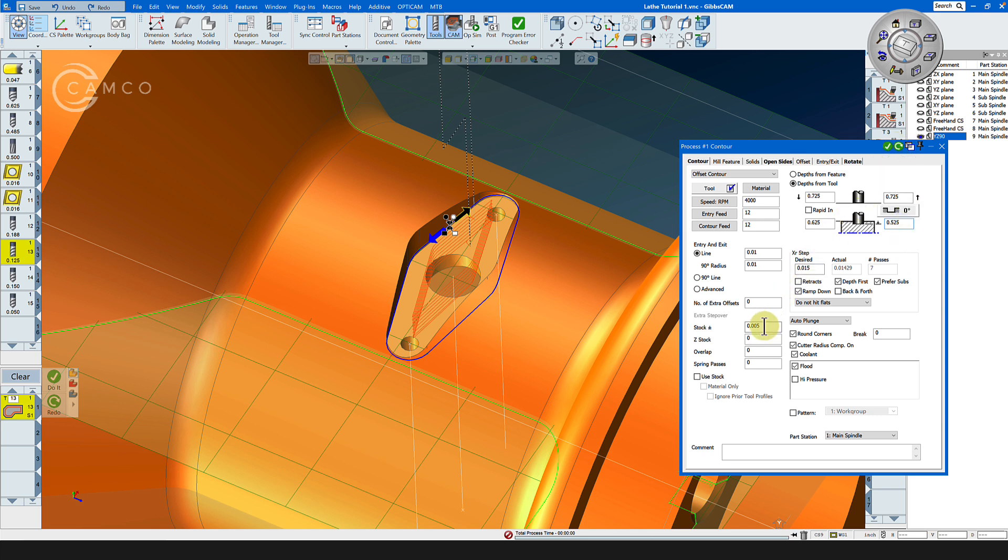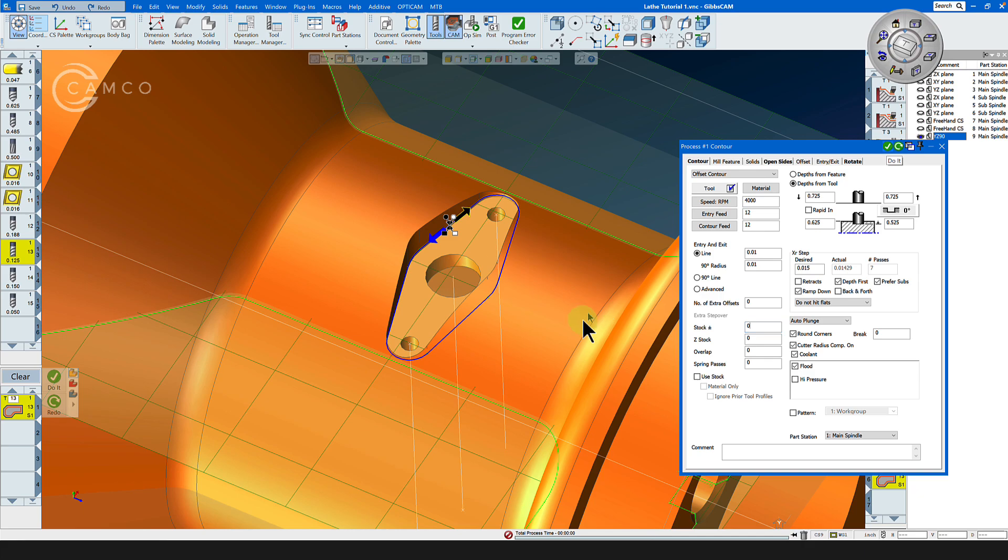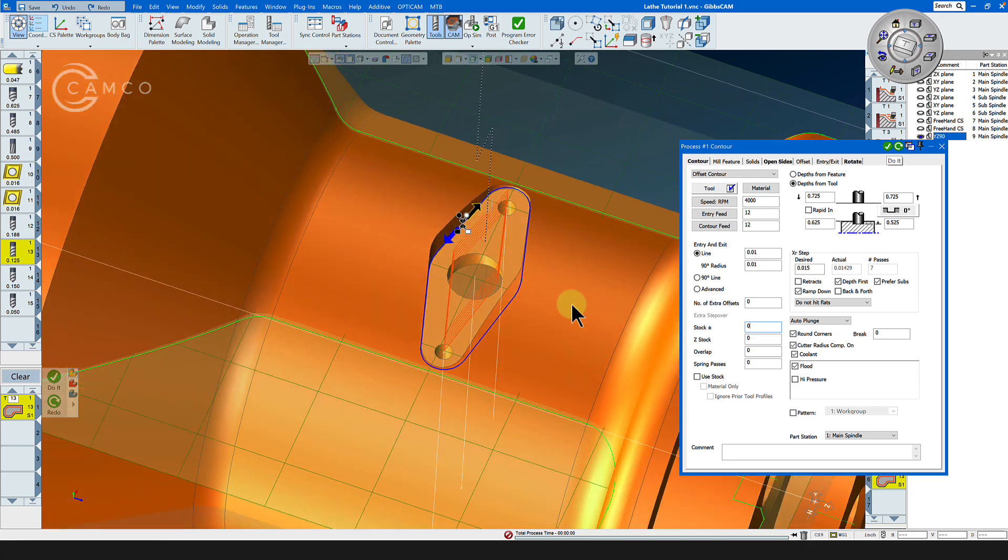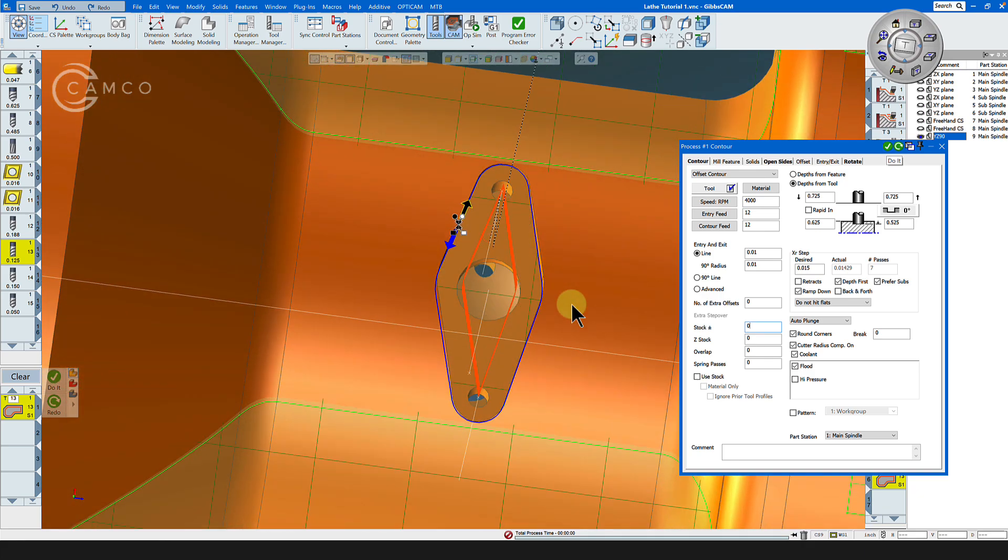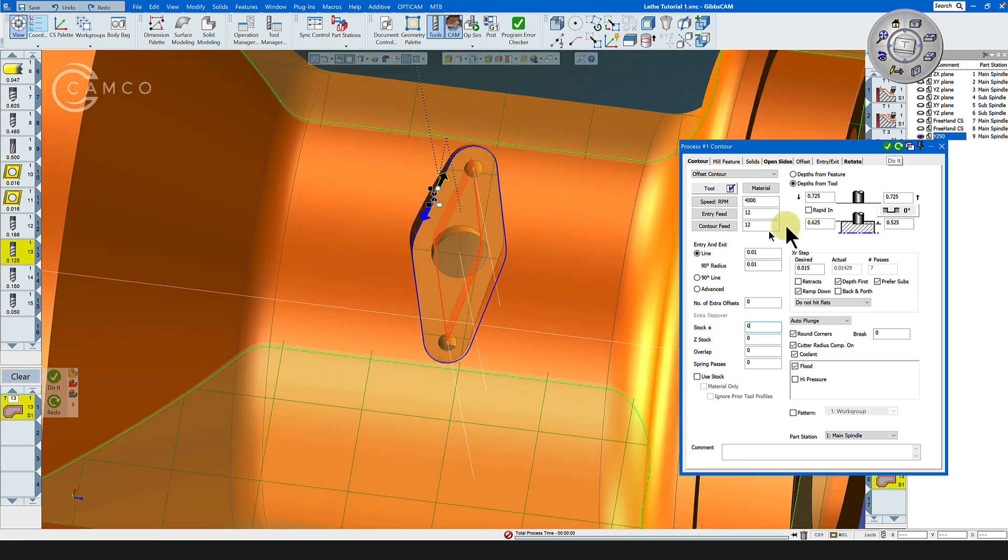We are now ready to finish this pocket. We'll set the stock to zero and click do it. And we have now finished the inside of this pocket.